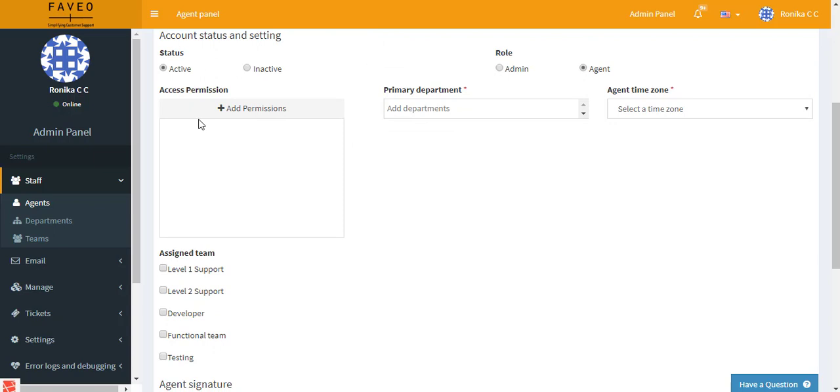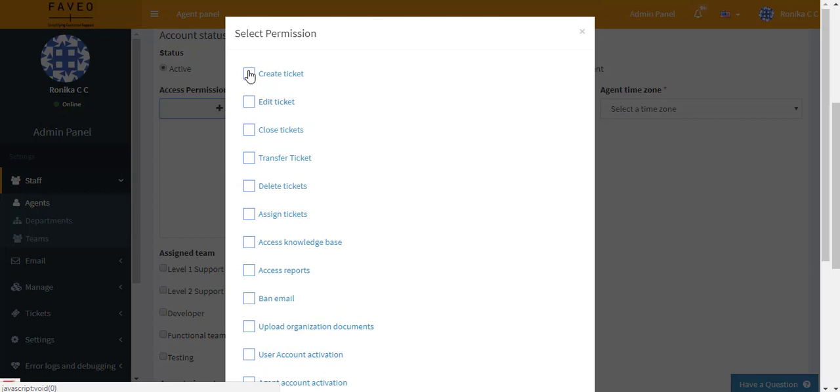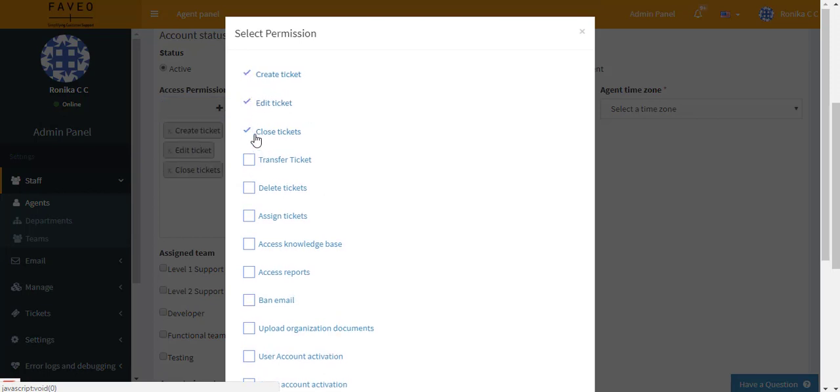And then we have access permission. An admin can give the access permission to the agent. Here the admin can allow the agent to create ticket, edit ticket, close ticket, or any of the below access permissions can be given.